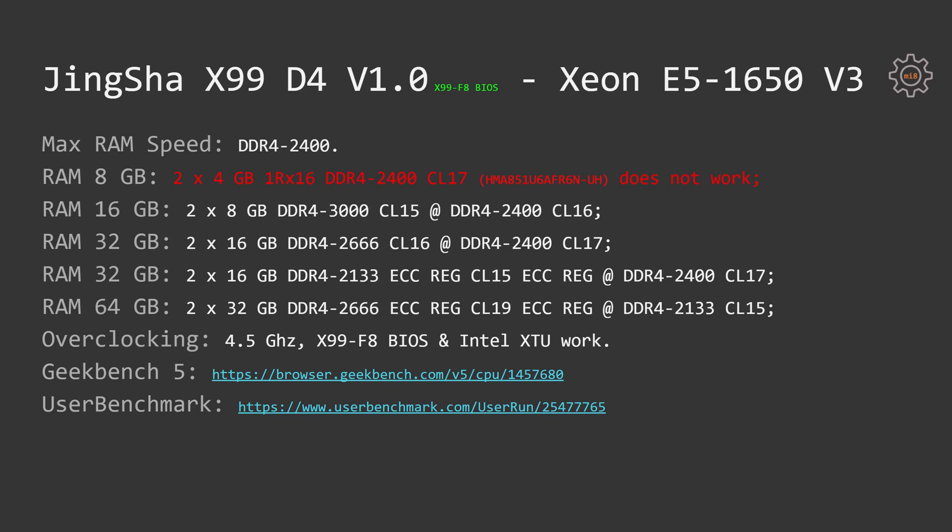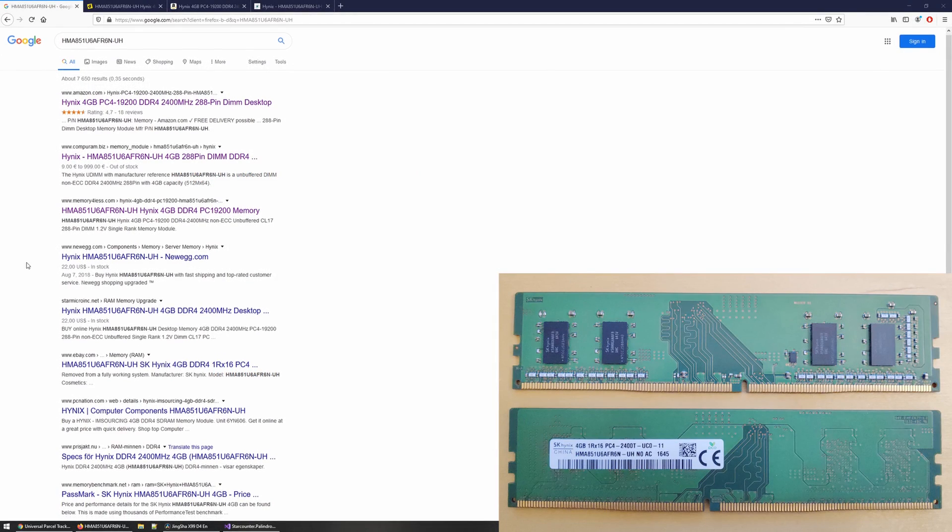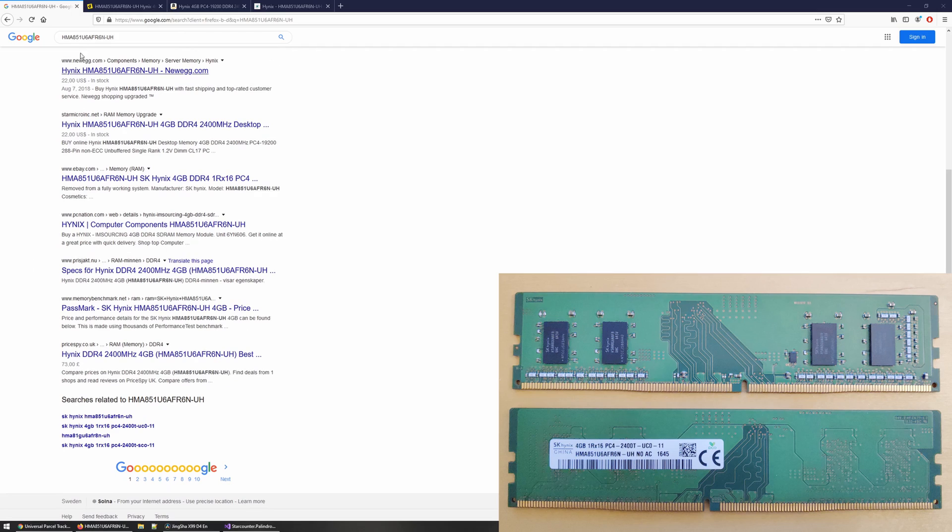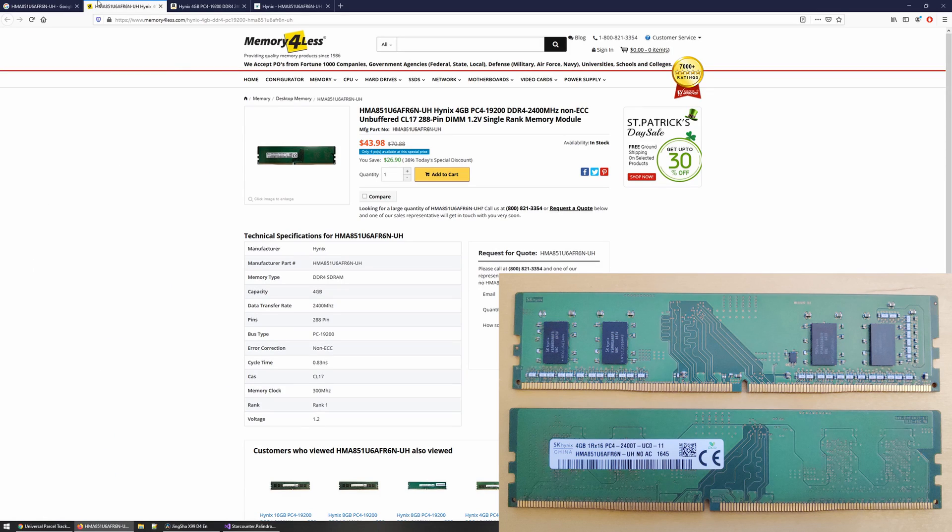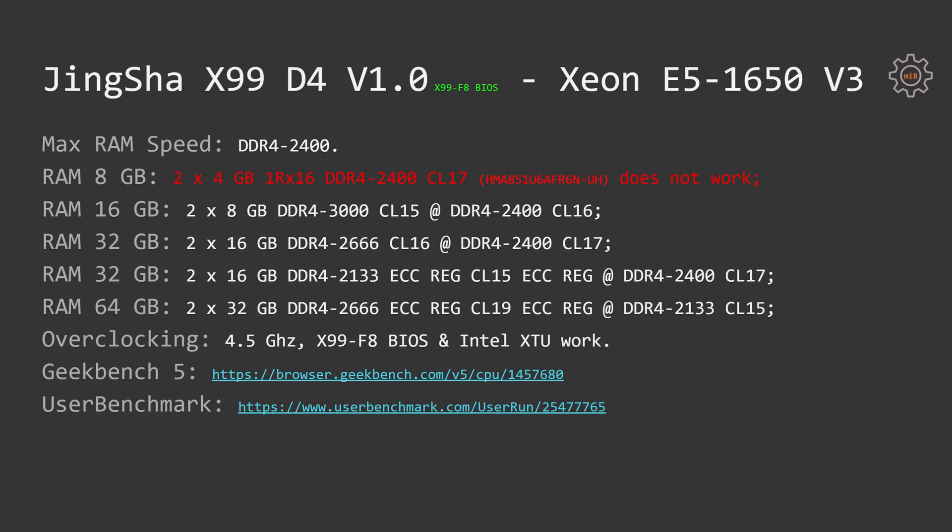With the Xeon E5-1650 V3, we have the following results. Maximum RAM speed is DDR4-2400, as expected. Two sticks, 4 GB each, which did not work with the Xeon E5-2660, also do not work with the Xeon E5-1650. Unfortunately, this motherboard is just not compatible with this cheap memory. The rest memory configurations I have tested were working perfectly fine.